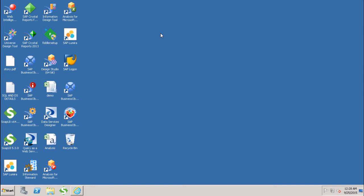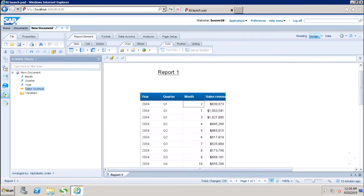Conditional formatting is used to highlight specific values in the report. I have created one WebEye report with year, quarter, month, and sales revenue. Conditional formatting highlights data based on certain values — we can show specific low or high values with specific colors.